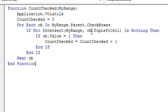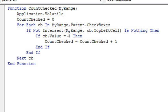For each checkbox, we're going to look at the checkbox.topLeftCell and see if it intersects myRange. If it's nothing, then we know that it's outside of the range, otherwise, check and see what the value is, if it's 1, then we do COUNTChecked equals COUNTChecked plus 1.